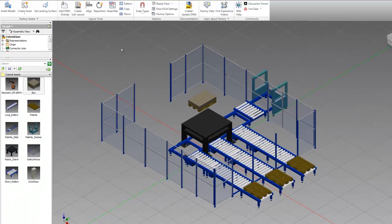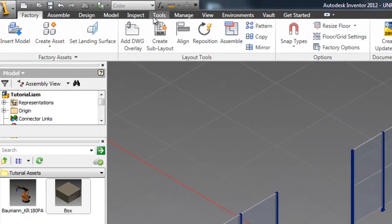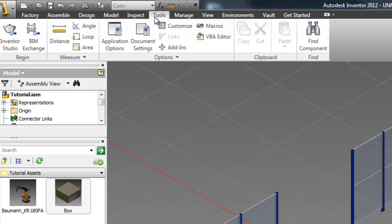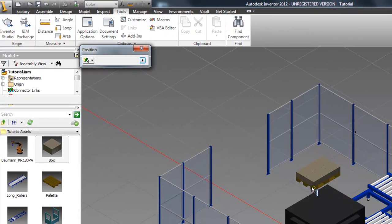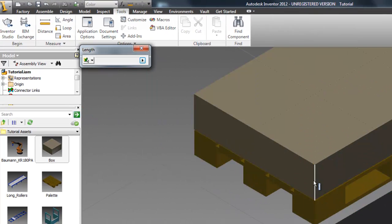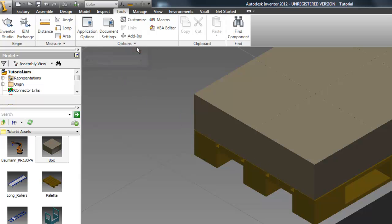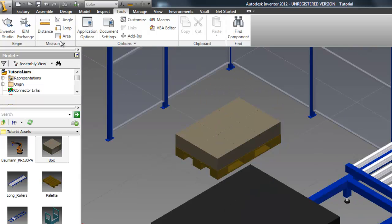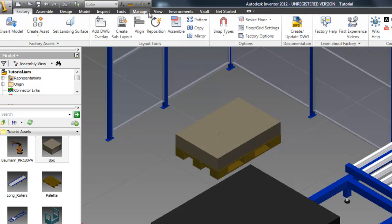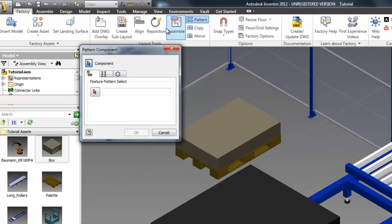Now what we can do is go into the tools tab and click distance. What we're going to do is measure this edge so we can pattern these boxes and know how far to space them.